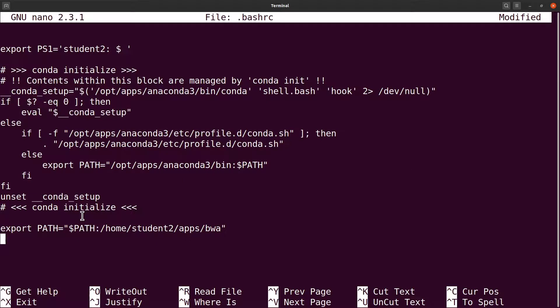If you don't want to permanently edit `.bashrc`, you can just issue the `export` command directly in your terminal, but it will only last for that session. To make it permanent — so that any time you open a terminal you can call `bwa` directly — editing `.bashrc` is the correct approach. Save and exit the file.